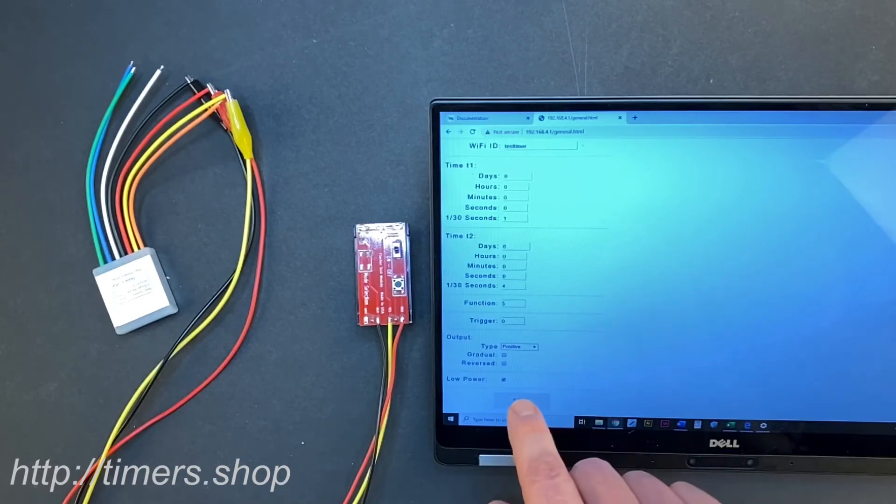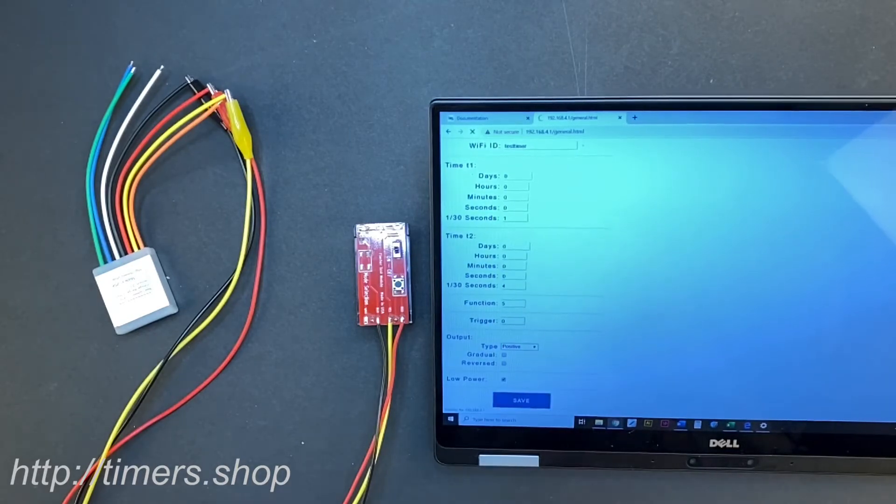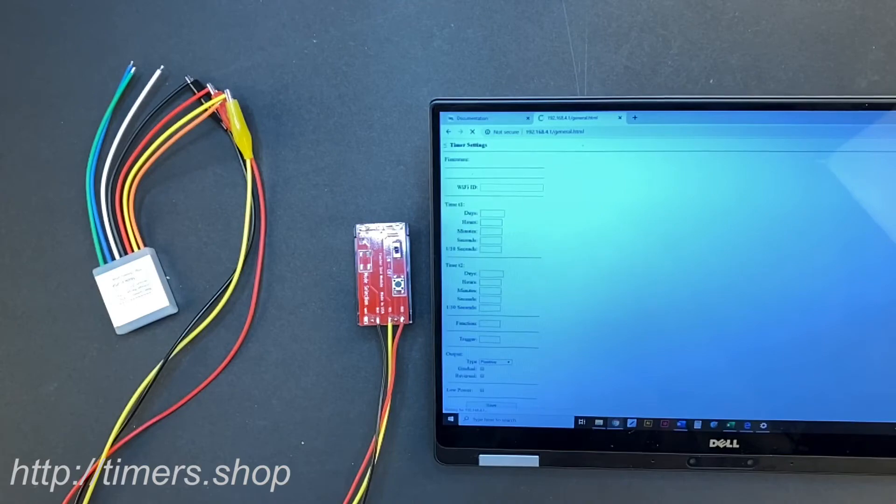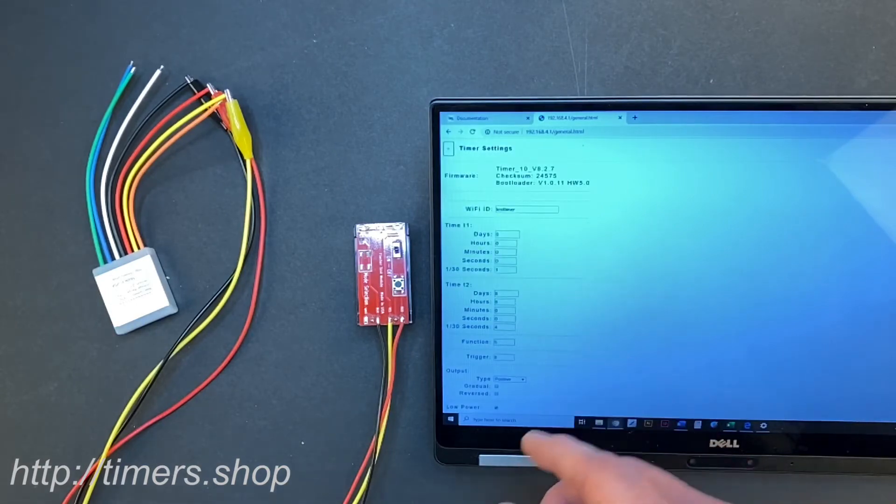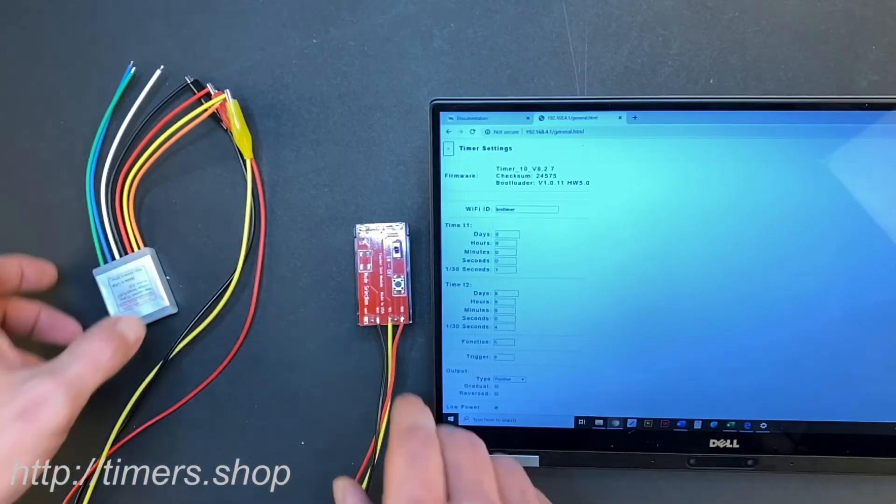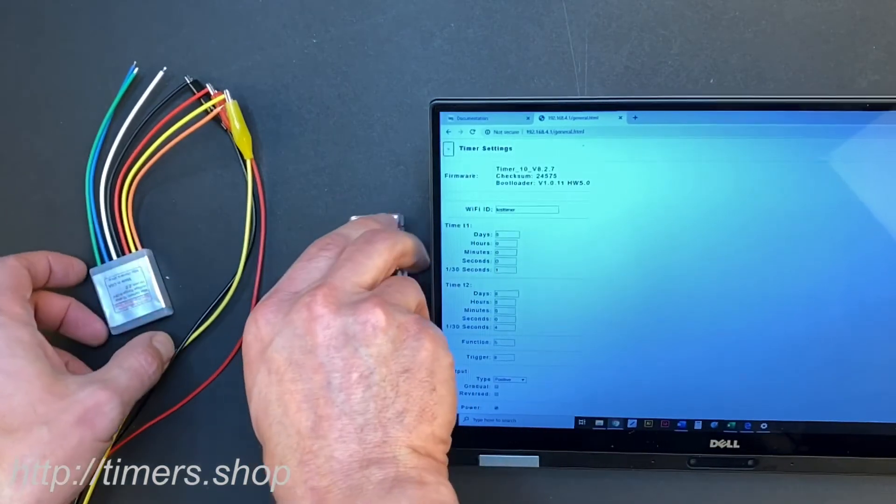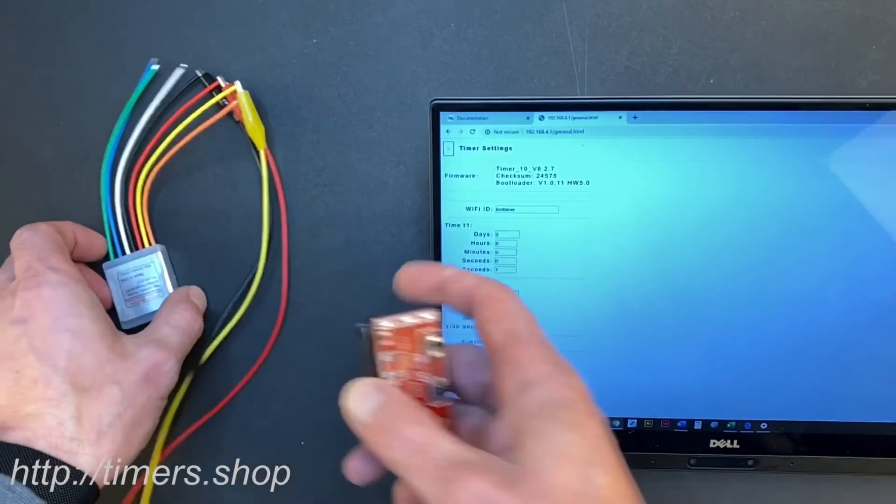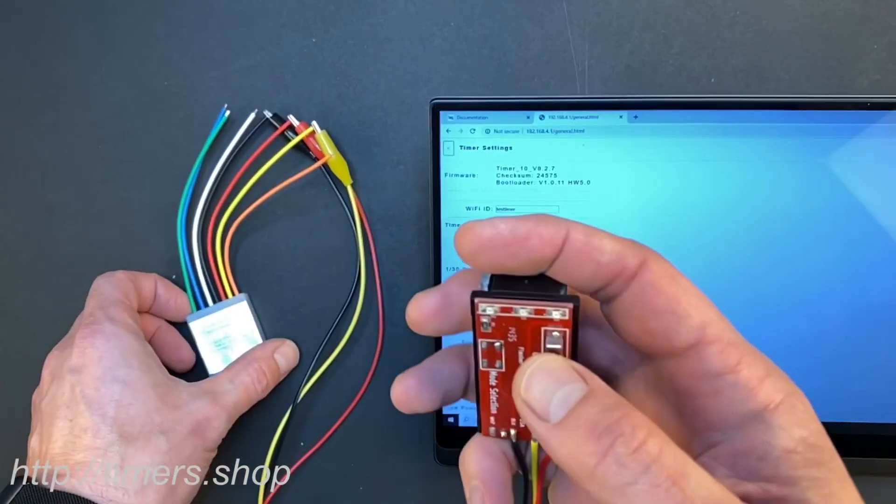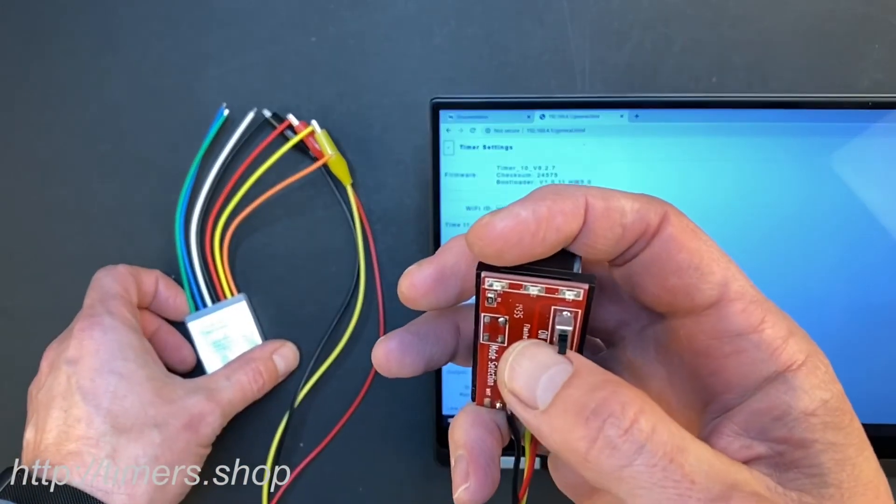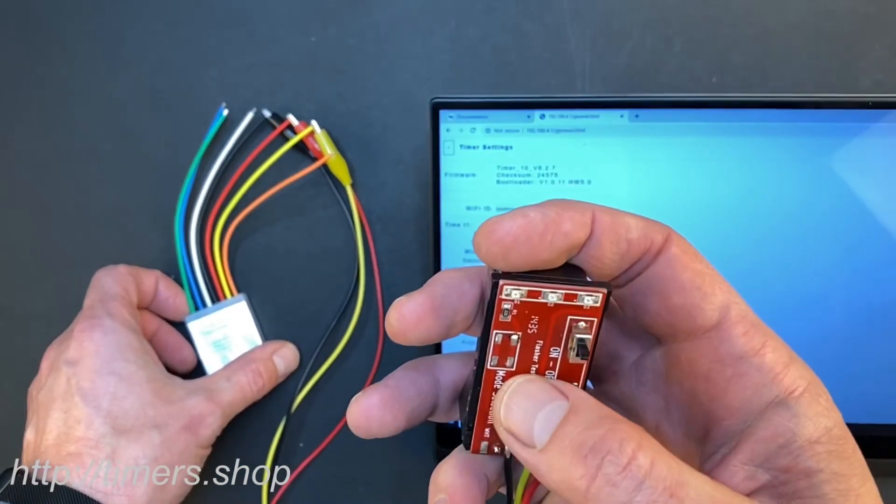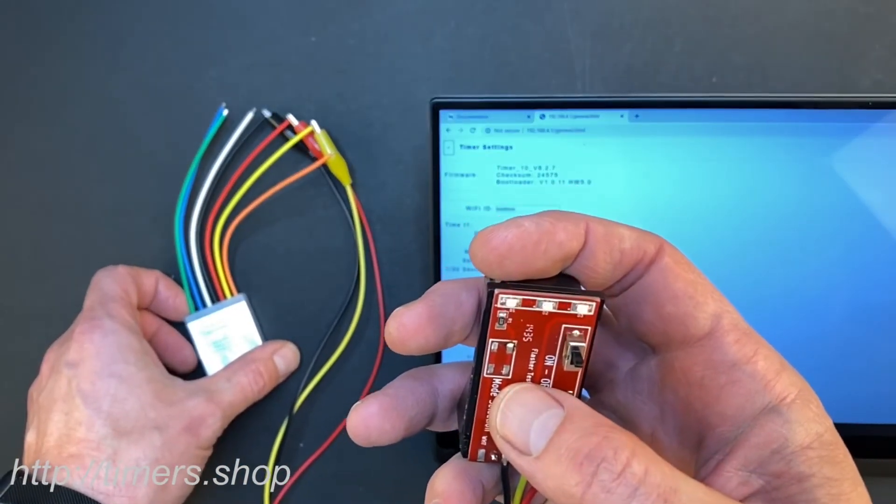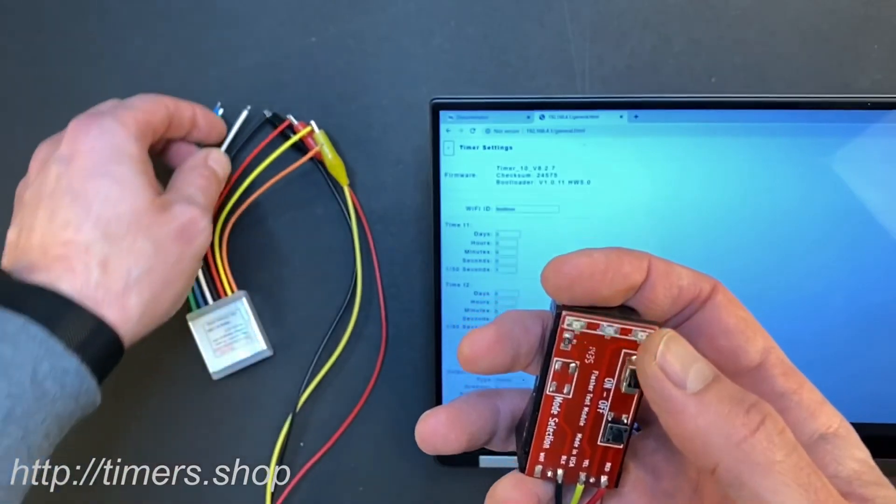We click save. Now the configuration is saved. Now we can turn the power off and turn the power back on. You can see that now it blinks fast.